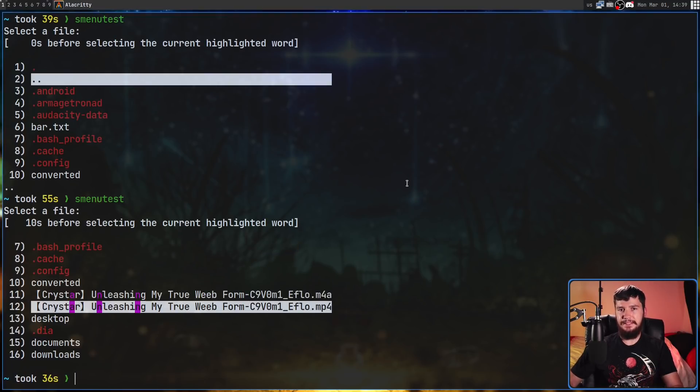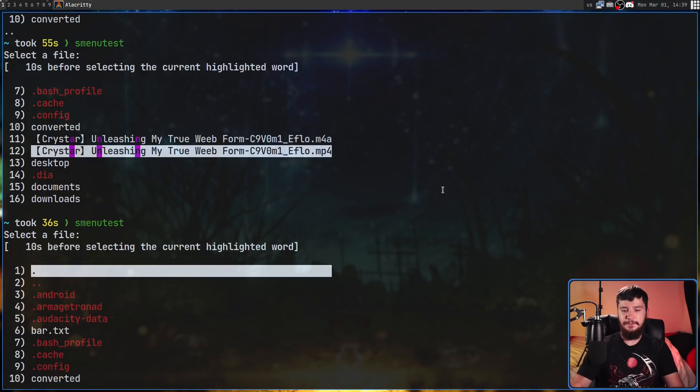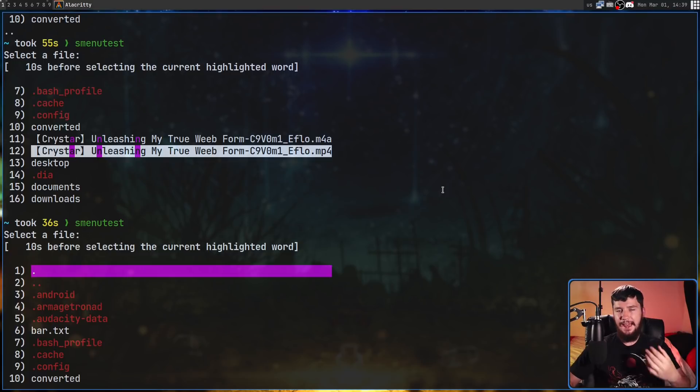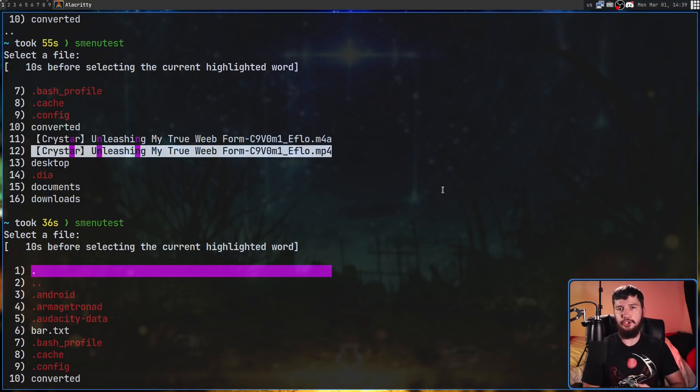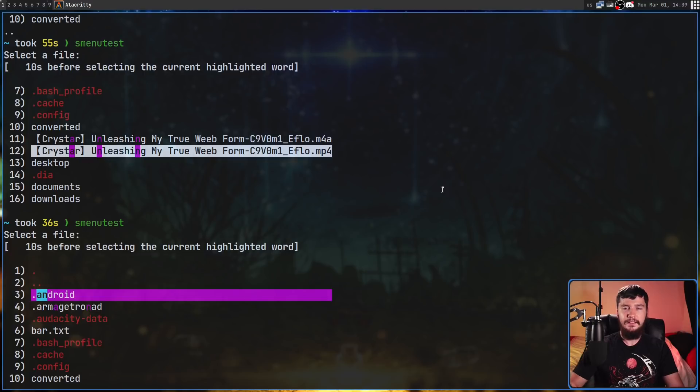Sometimes you might have a list where it makes sense to search for things. In that case if you press slash it will freeze your timer if you have one, and then as you start typing stuff out it'll show you things that match. Let's search for 'a n'.